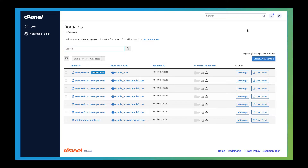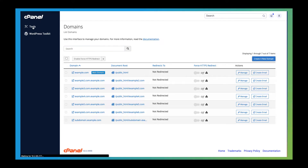You can learn more about creating new domains in the domains tutorial. I've added a link in the description below. But for now, let's head back to the tools page. I'll use the main menu to go back.